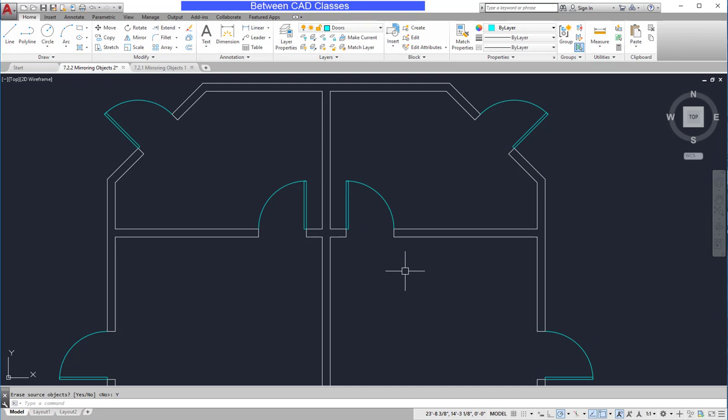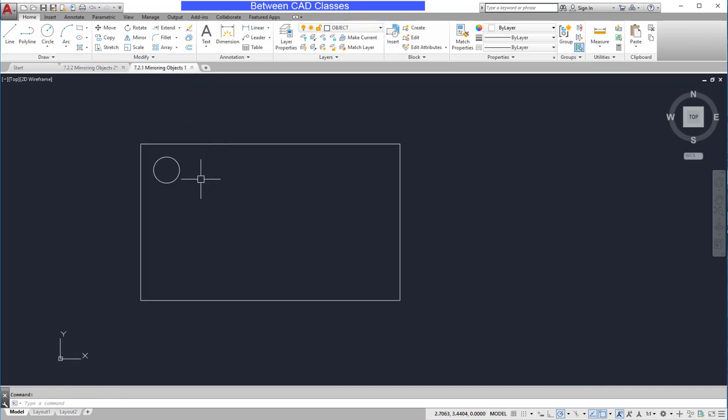We often think of the mirror command when we're actually creating mirrored versions of the objects. But in some cases, the mirror command can help us lay out shapes that actually don't end up mirroring. In this case, I've laid out a circle. And I wish to have the same circle at each corner.